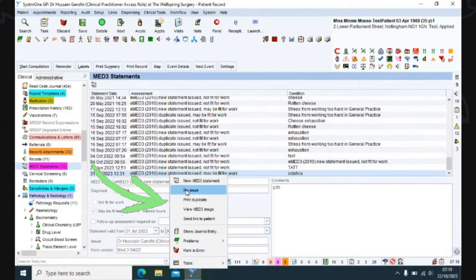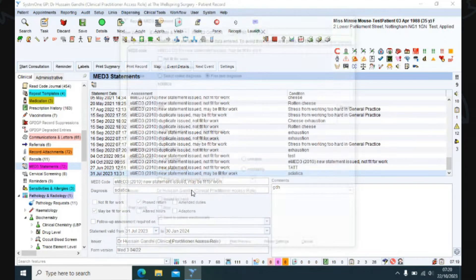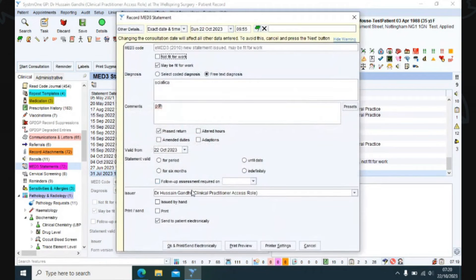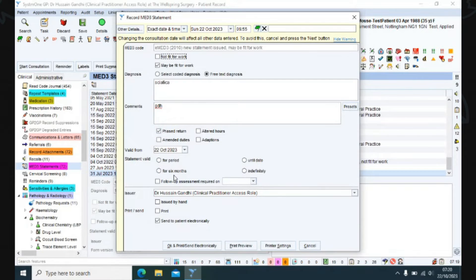Now, to be clear, this is not the reprint function that has been there for many years, but this is a reissue function which basically means when you click on it, it will copy over a previous Med 3 — or one that you've selected — and copy over all the information in that previously issued Med 3. The only thing you need to do is adjust the dates to make sure it's appropriate.